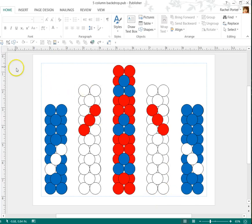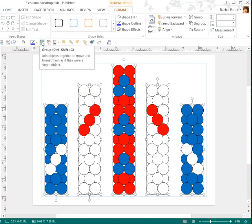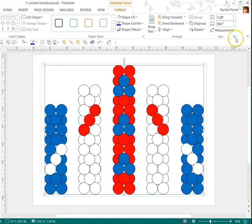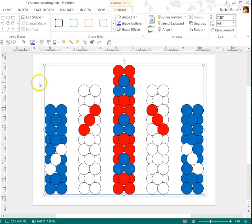Scaling is really easy. I'm going to go ahead and regroup these together again, and I'm going to make sure my lock aspect ratio is good. So right now, this set of five.